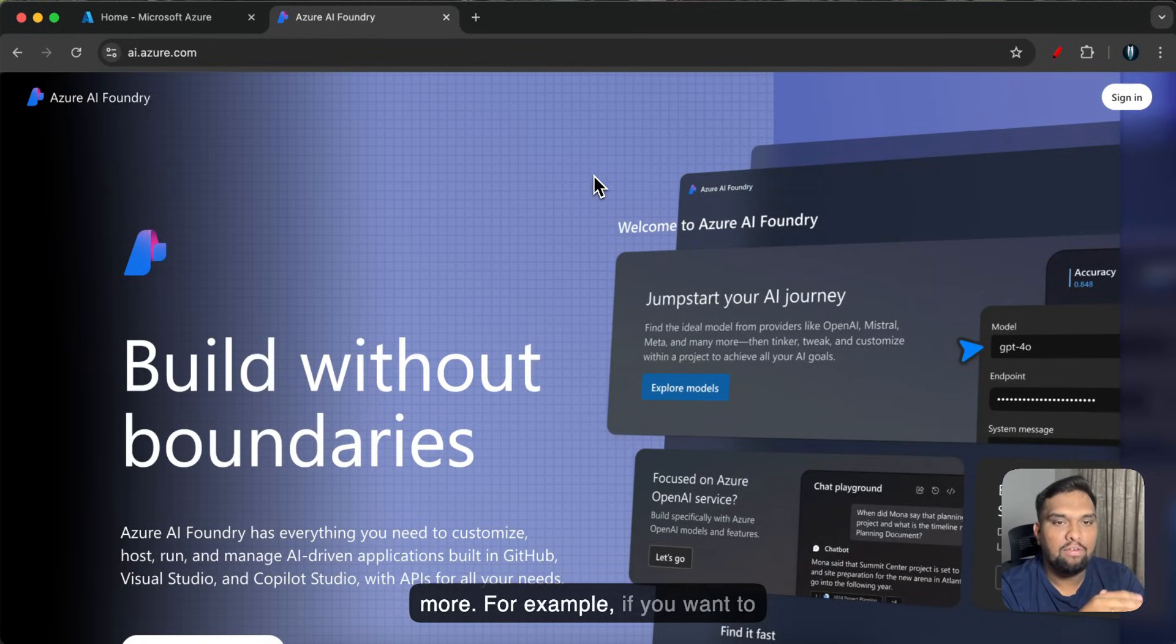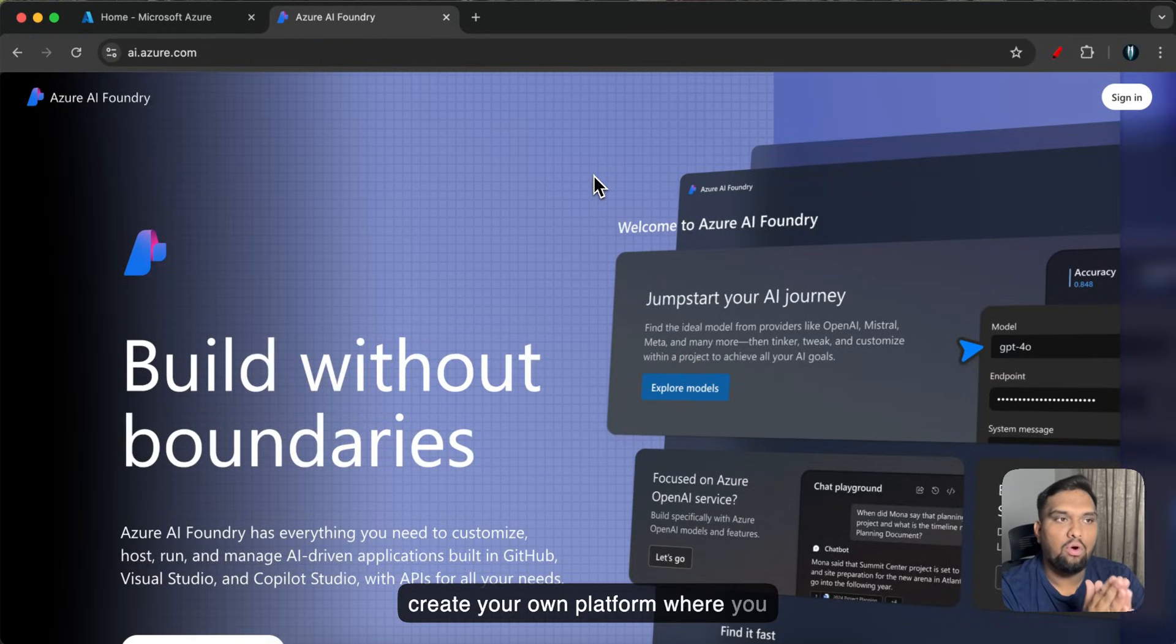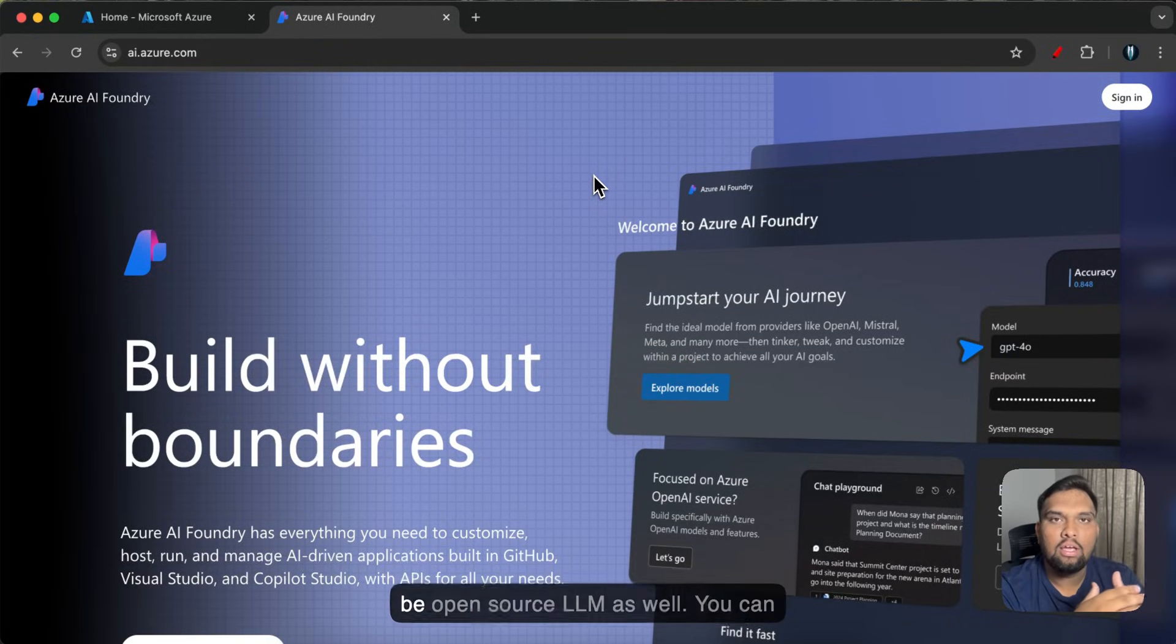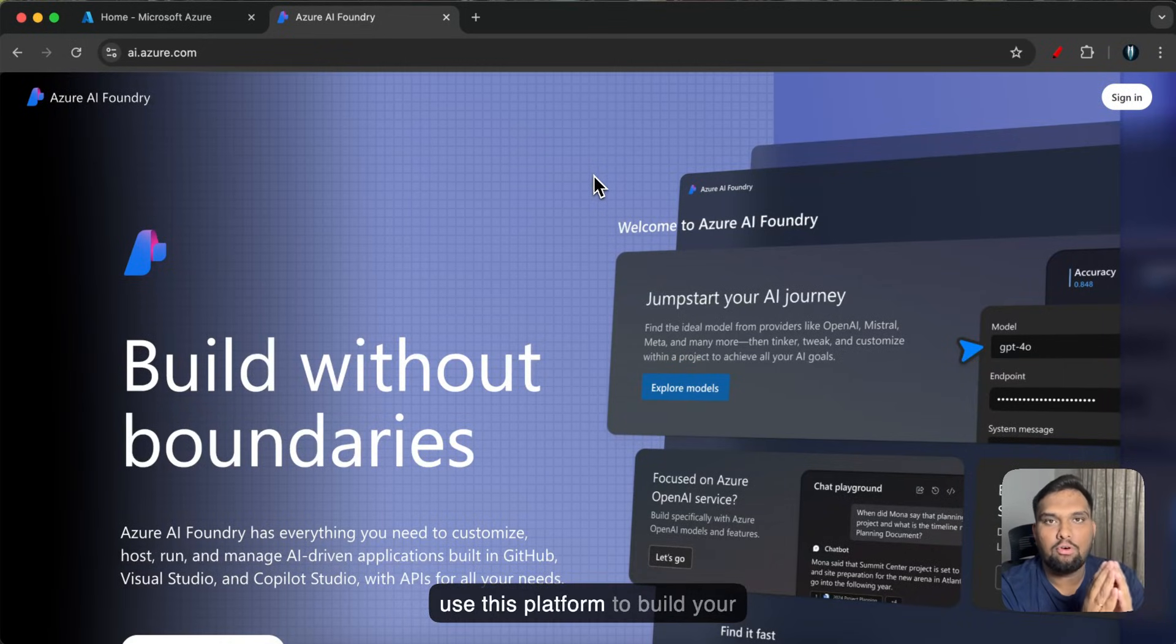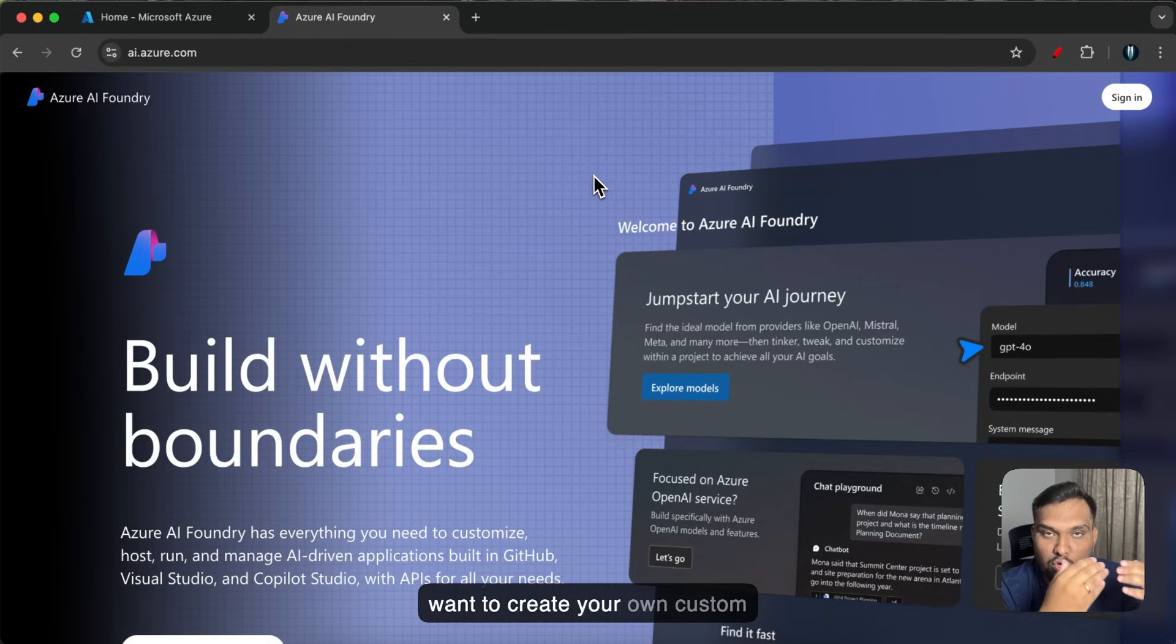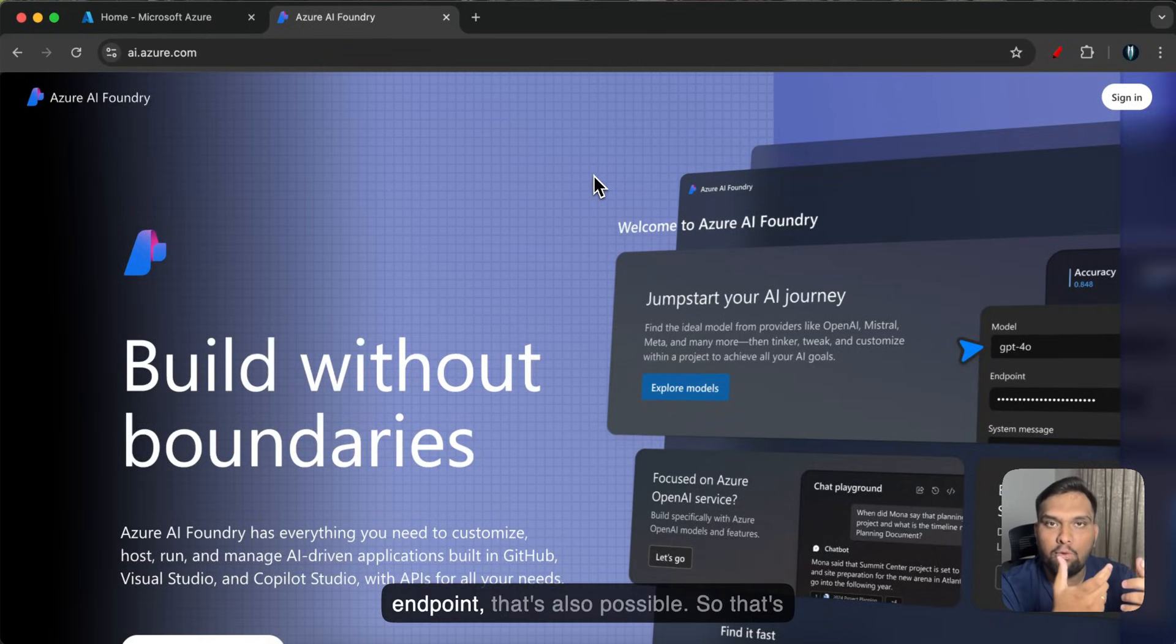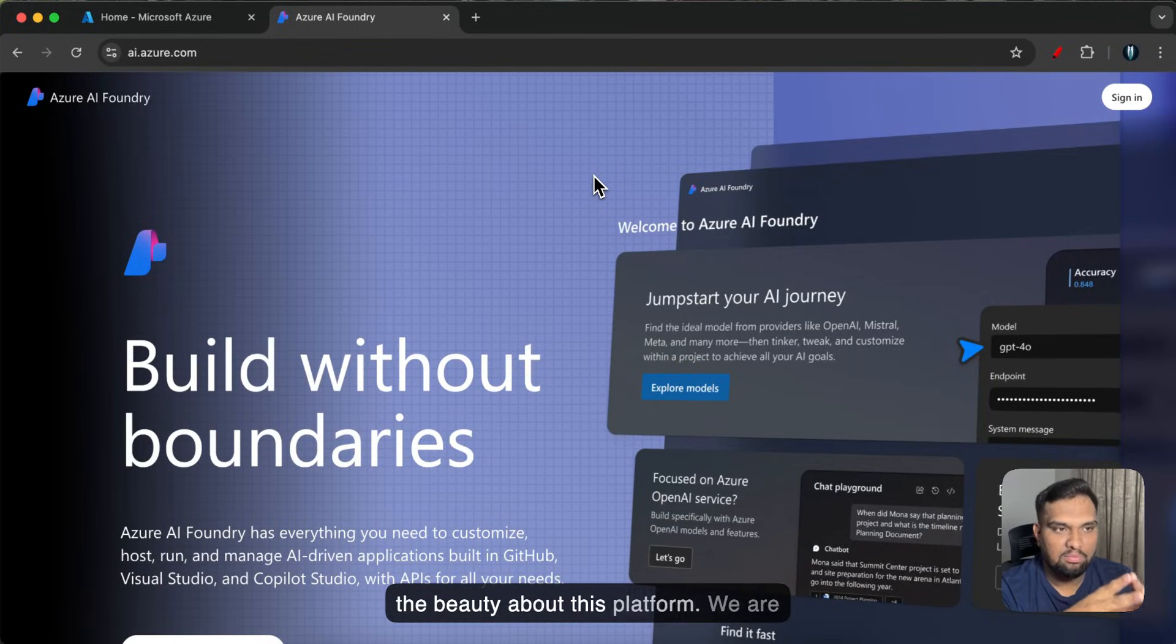For example if you want to create your own platform where you have to integrate different LLMs, it can be open source LLM as well. You can use this platform to build your application and then publish it. If you want to create your own custom application and if you want to use the endpoint that's also possible. So that's the beauty about this platform.